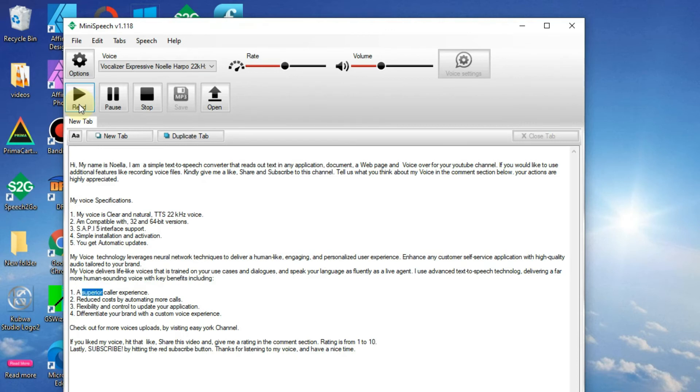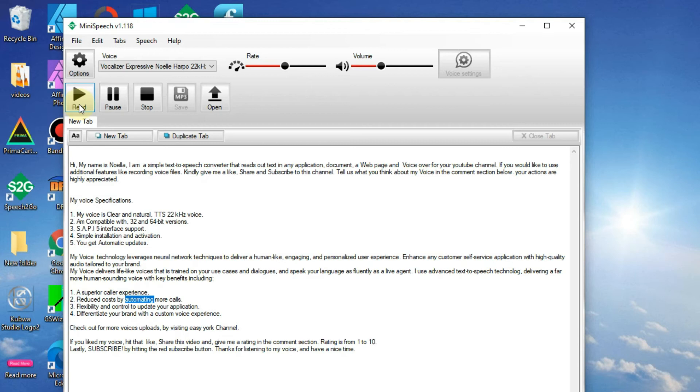1. A superior caller experience. 2. Reduced costs by automating more calls. 3. Flexibility and control to update your application.